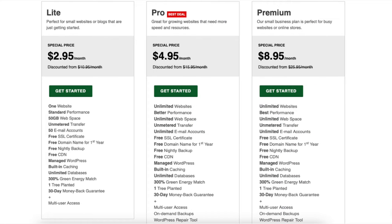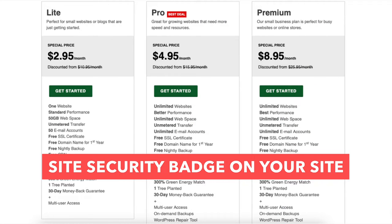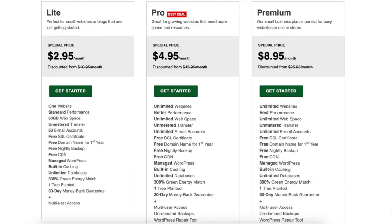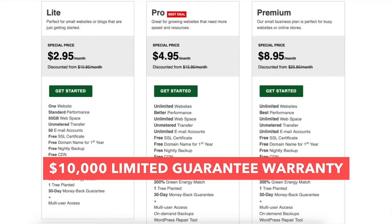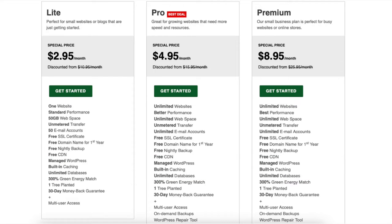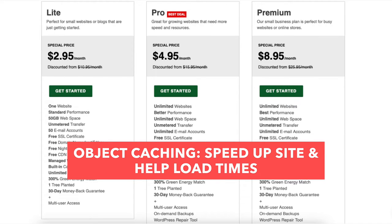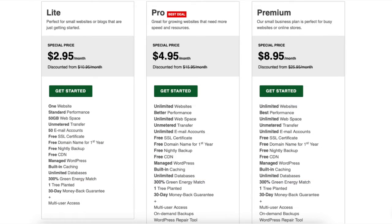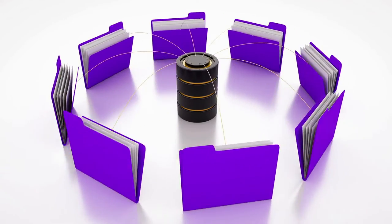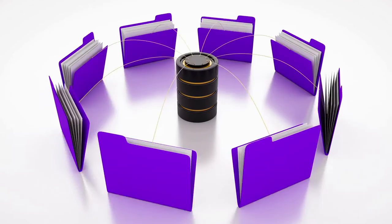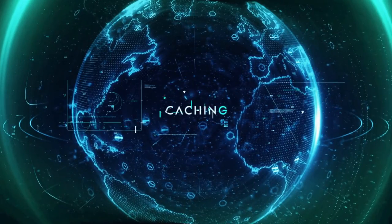The alpha SSL provides you with a site security badge and a $10,000 limited guarantee warranty which protects your customers. All GreenGeeks plans come with a free Let's Encrypt SSL certificate. Object caching can speed up your site and help your load times by storing database query results so that the next time the result is needed, it can be served from the cache without having to query the database over and over.